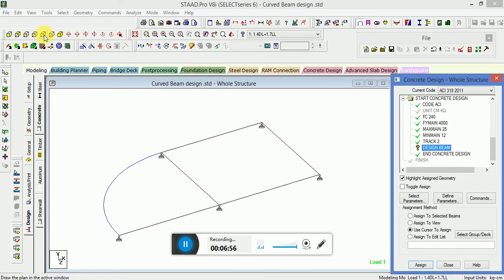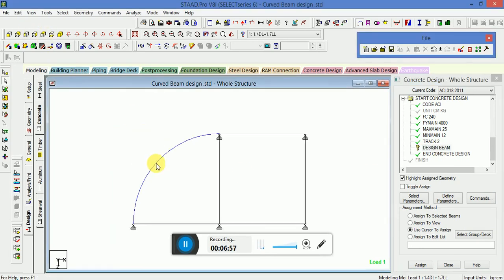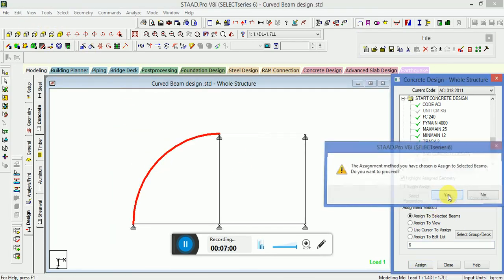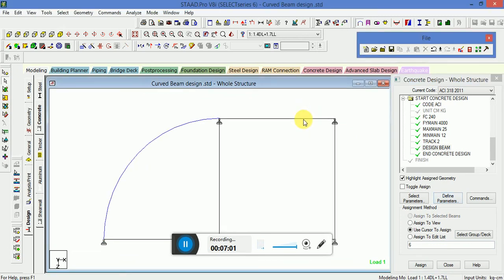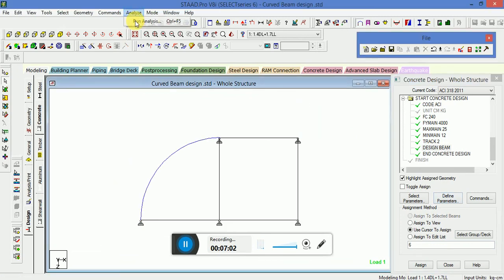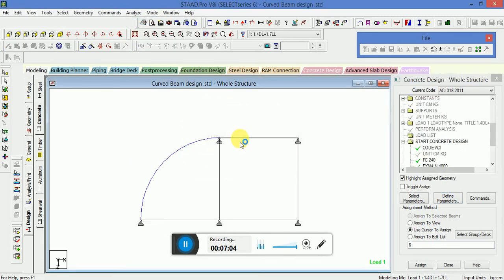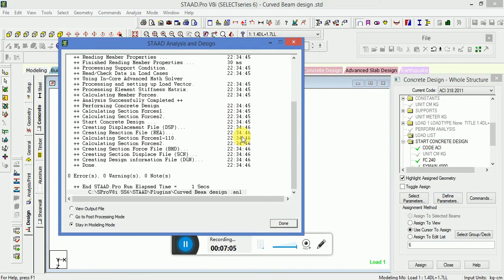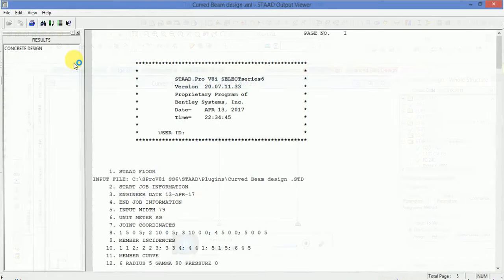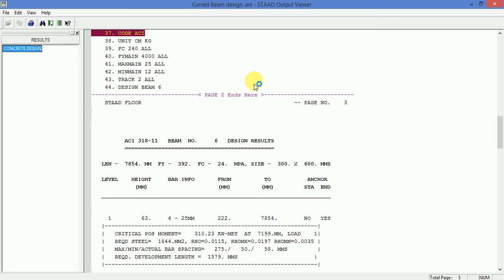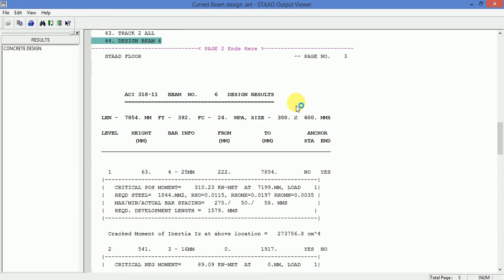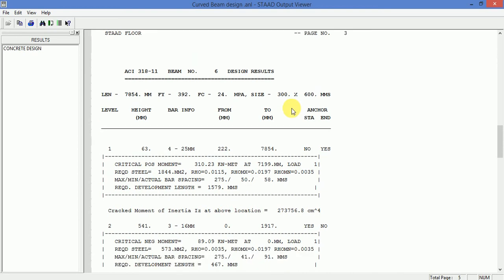Select the beam and run the analysis. Then go to View Output File. Under Concrete Design, you can see that the curved member — the curved beam — has been designed.